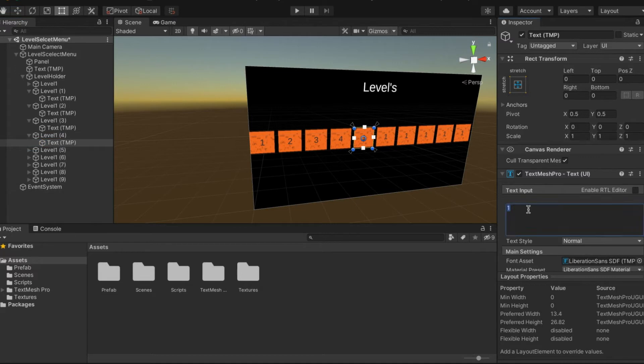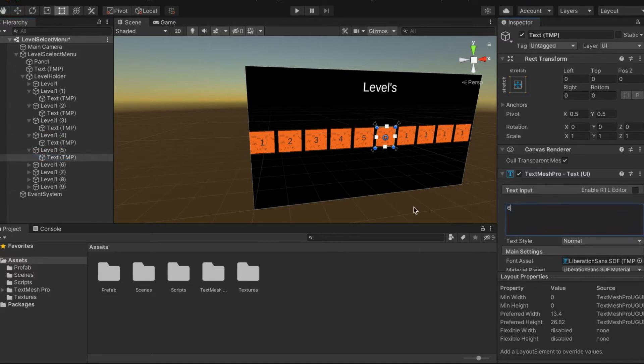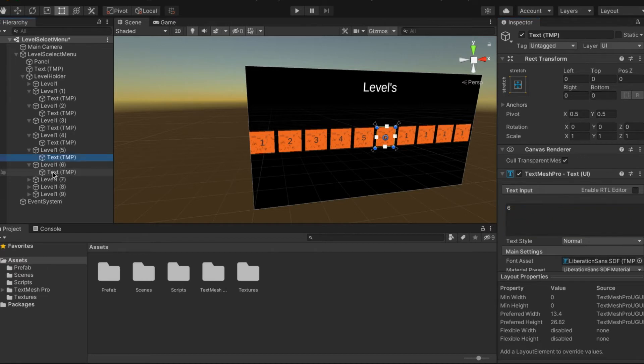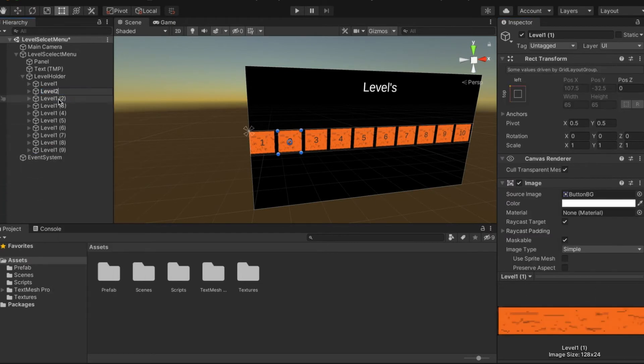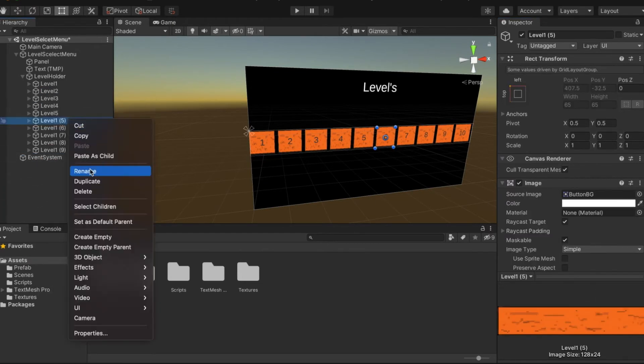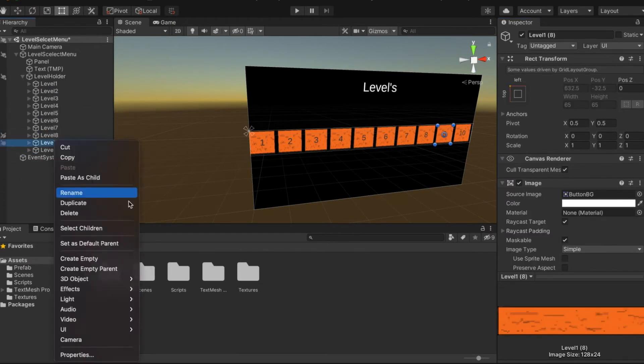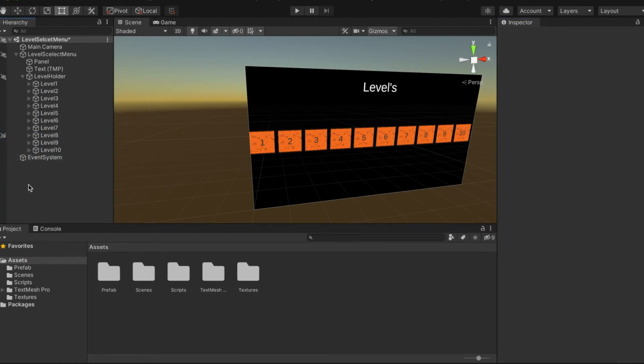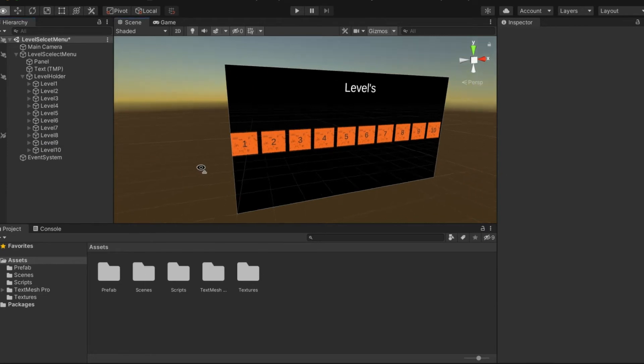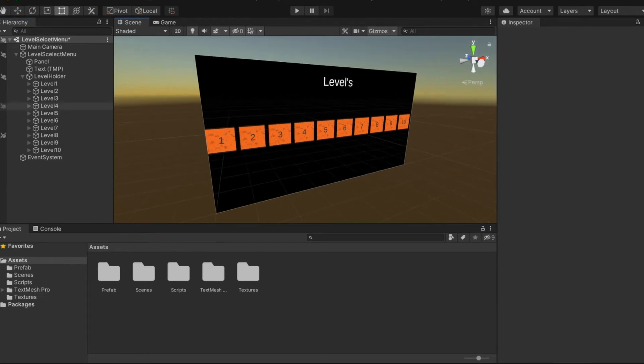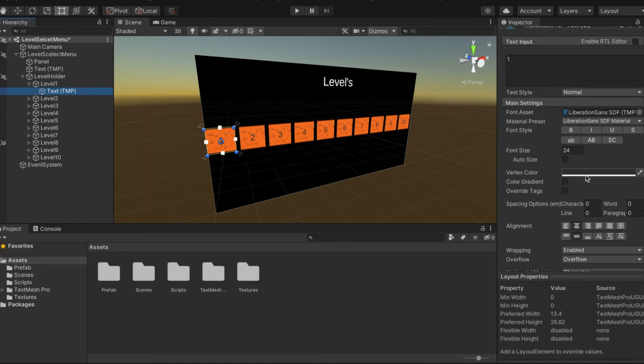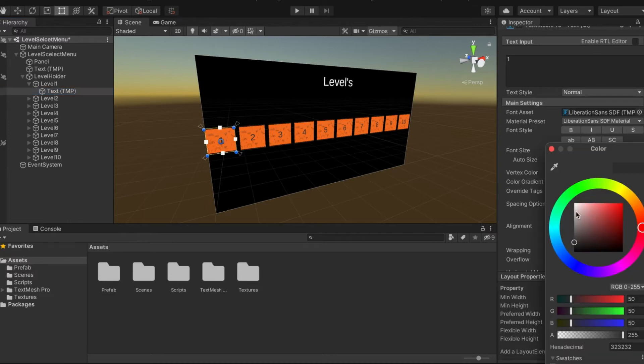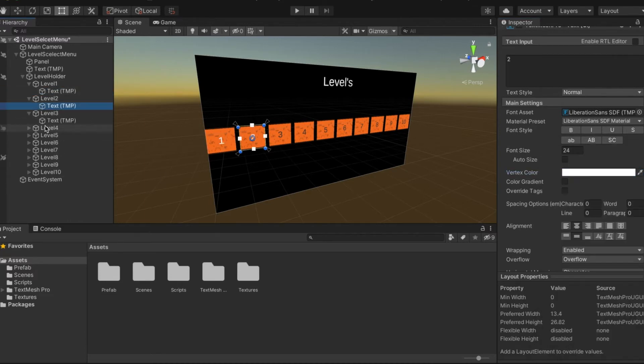What you then want to do is rename all these so they're not called level one something, they'll be called Level 1, 2, etc. Now we're back with each 10 levels. We're going to go into the text and rename it and change it to white.